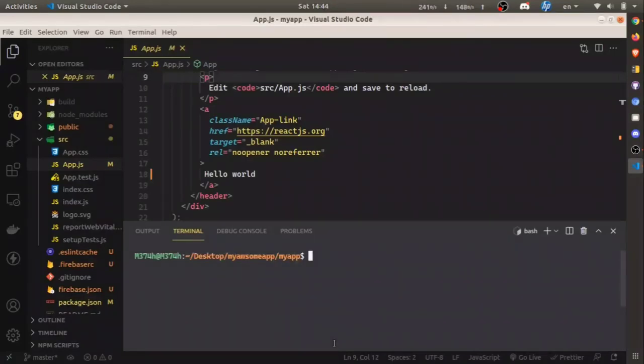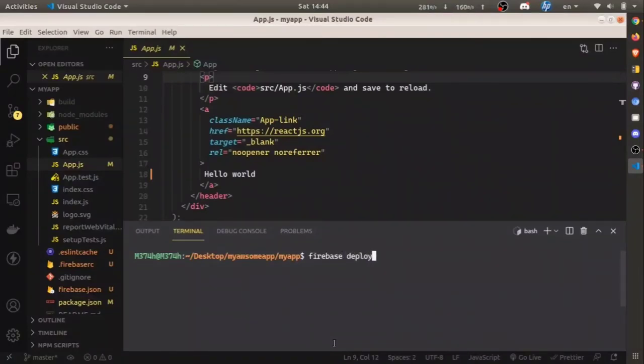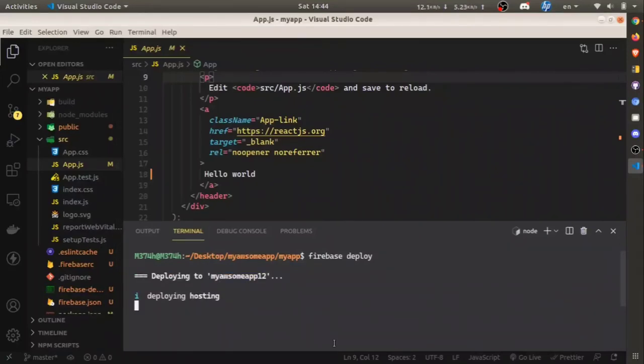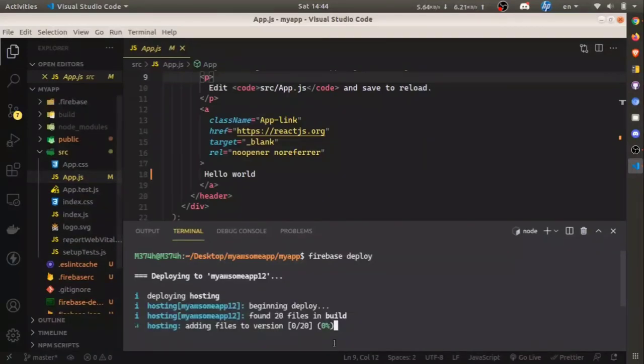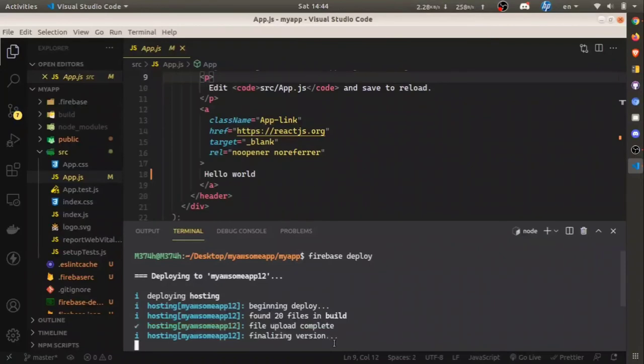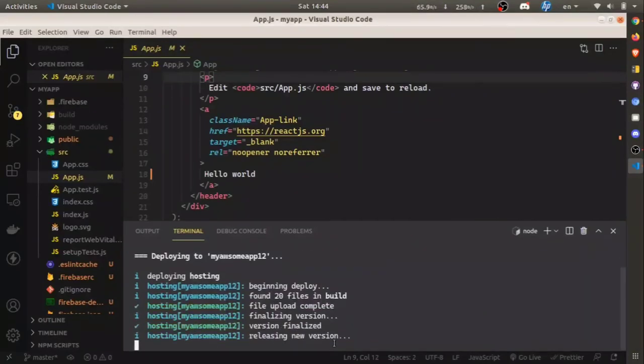After the build process is completed, you can run the final step: firebase deploy. You can control-click the URL to open it in a browser, or you can copy and paste it.